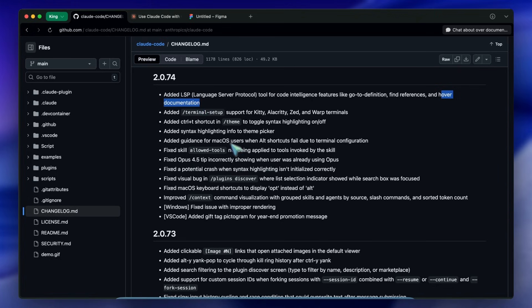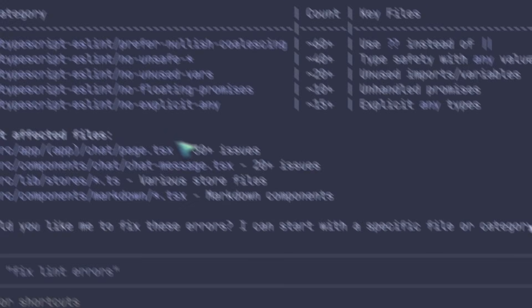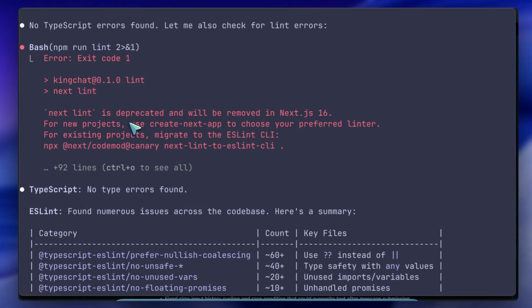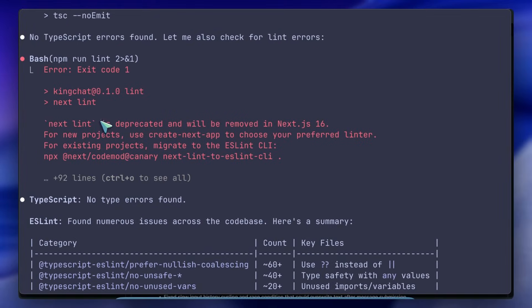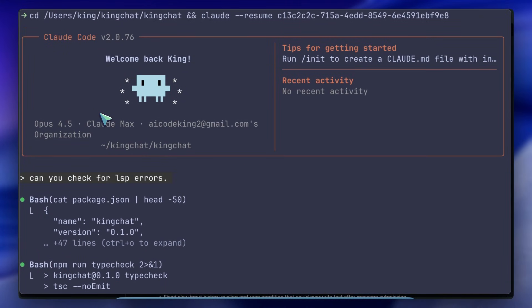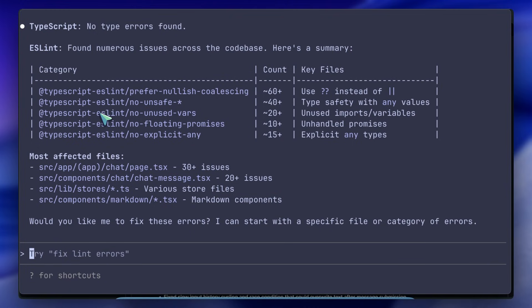This means fewer errors when you ask it to refactor a component that is used in 50 different places. It doesn't have to search text - it asks the server where is this symbol used and gets a perfect list.